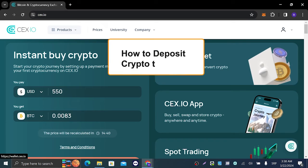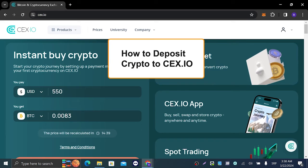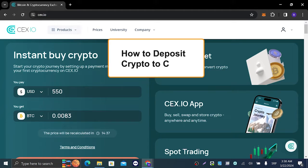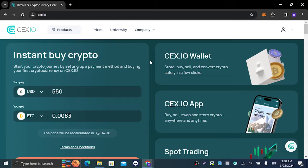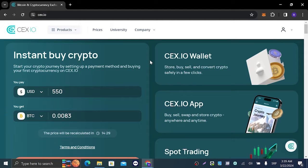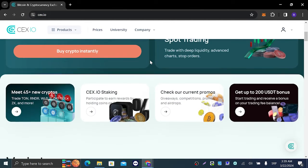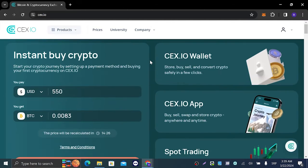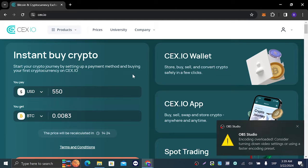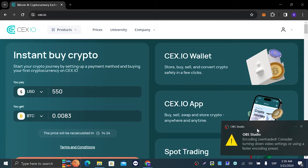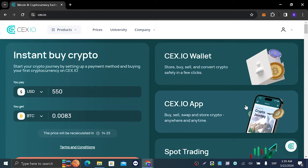Hey guys and welcome to my newest tutorial. In today's video we're gonna talk about how you can deposit any cryptocurrency you want to your CEX.IO account, so let's get right into it.